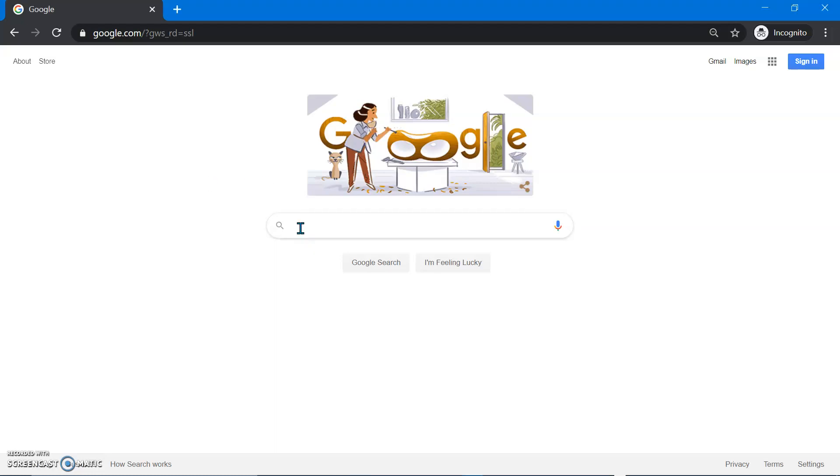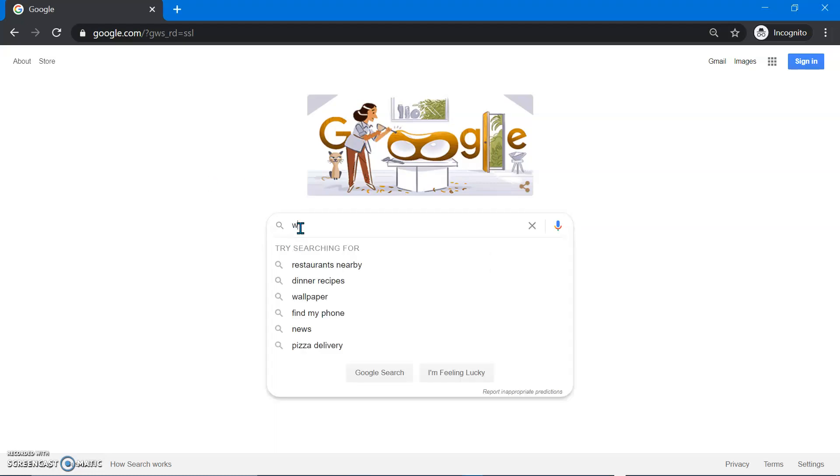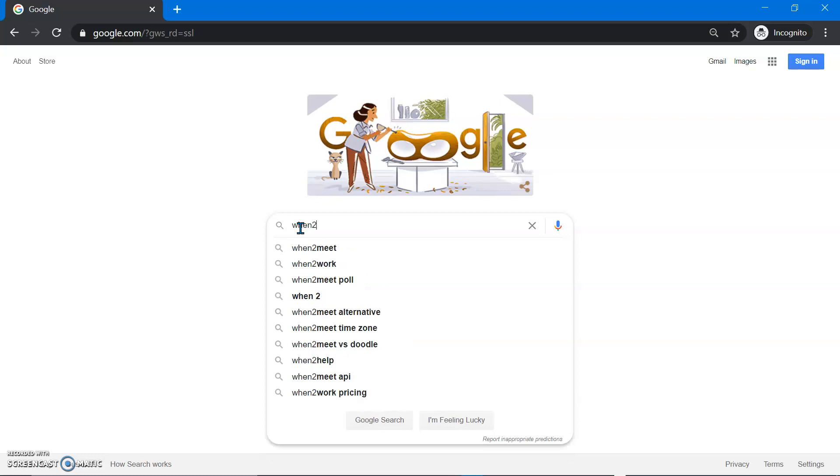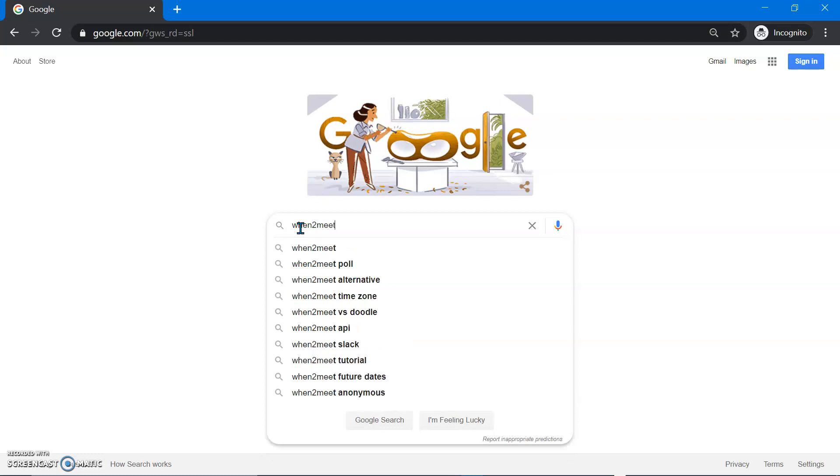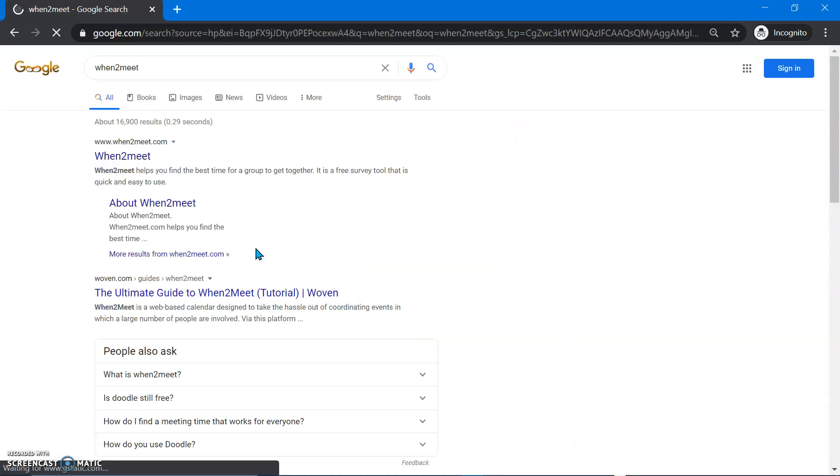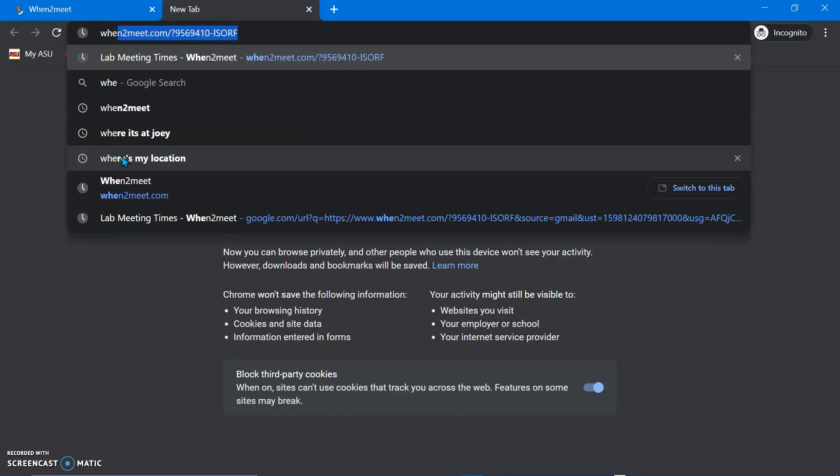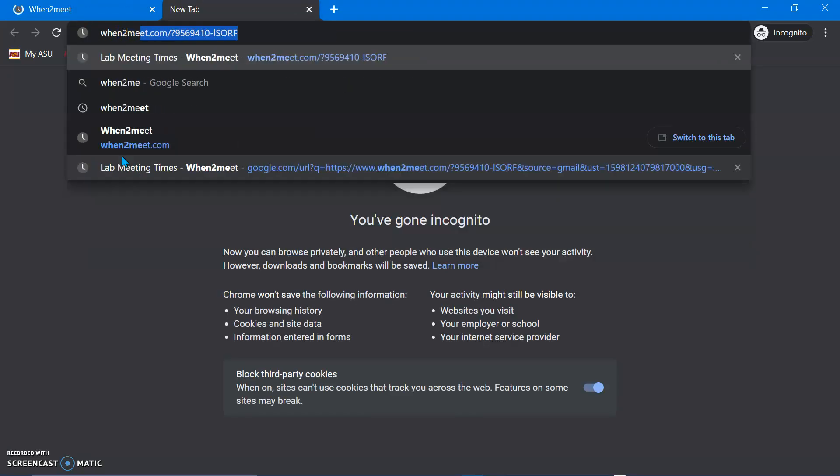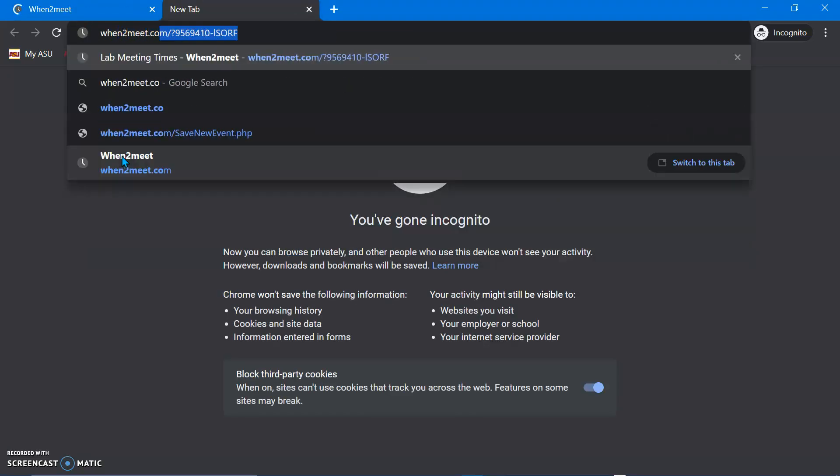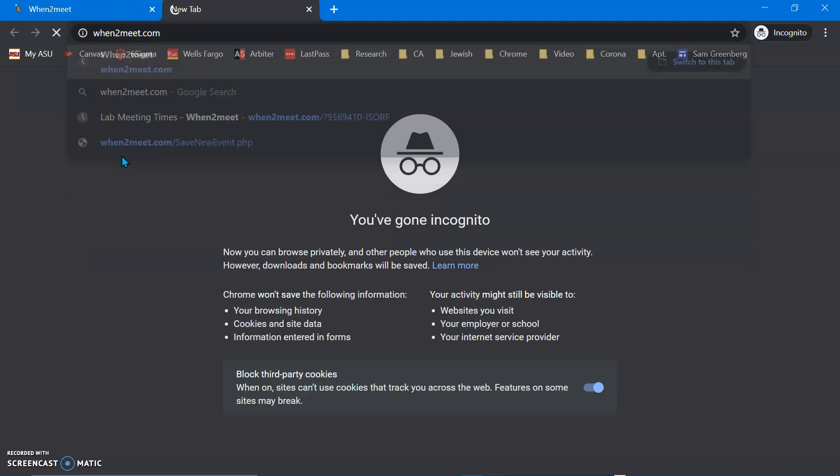It's called When to Meet, so you can go into Google and you can either search When to Meet. They're cool, so they put a 2 in there instead of to, and see there it is, whentomeet.com. You can also just go When to Meet. See, I've used it before, whentomeet.com.